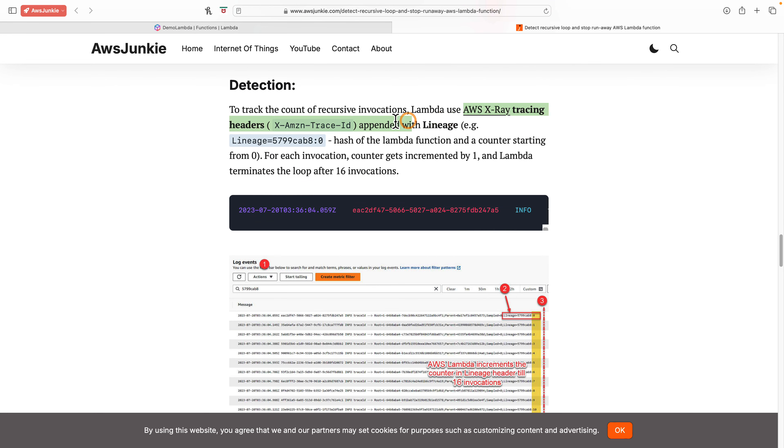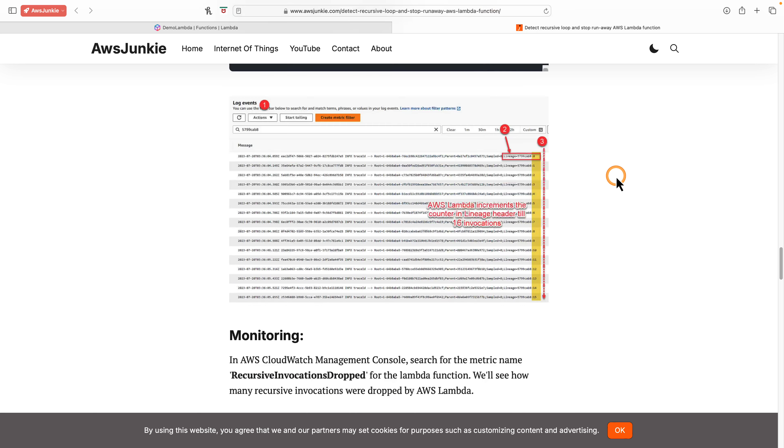For detection, Lambda uses X-Ray header with lineage which is basically a combination of Lambda hash and a counter starting from zero. For each invocation, it gets incremented by one and terminates the loop after 16 invocations.